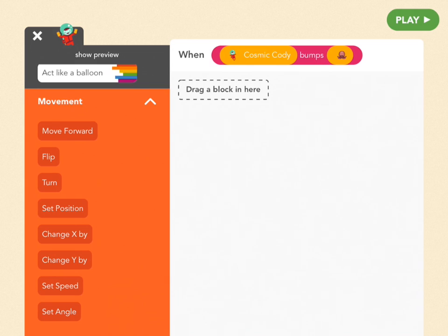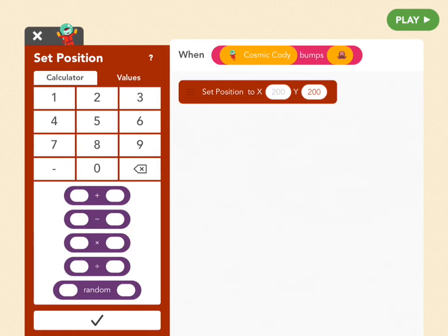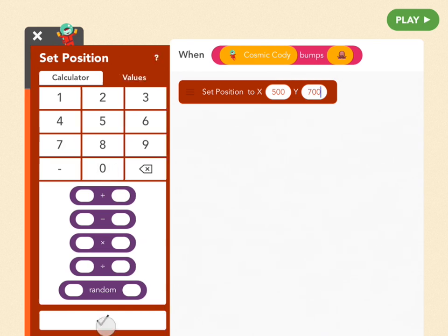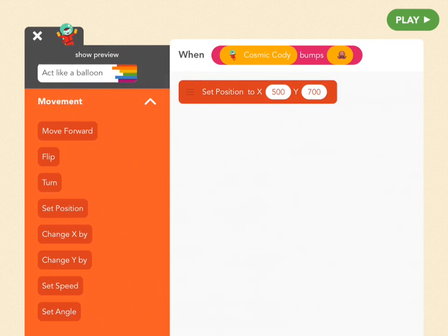Let's put him in the middle top of the screen. If X ranges from 0 to 1000, the middle is 500. If Y ranges from 0 to 800 and we want Y near the top, let's say 700. So any time Cody bumps into the squid, he's going to end up in the middle top. Let's see what that looks like — the squid is repeating forever. Bump! Great.